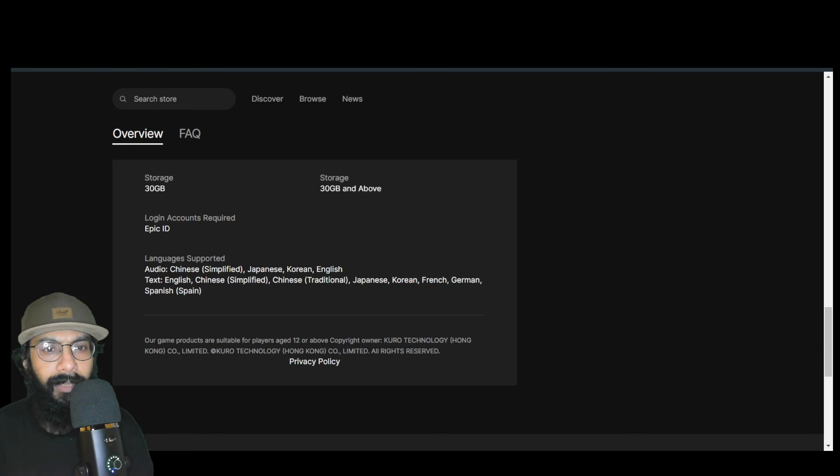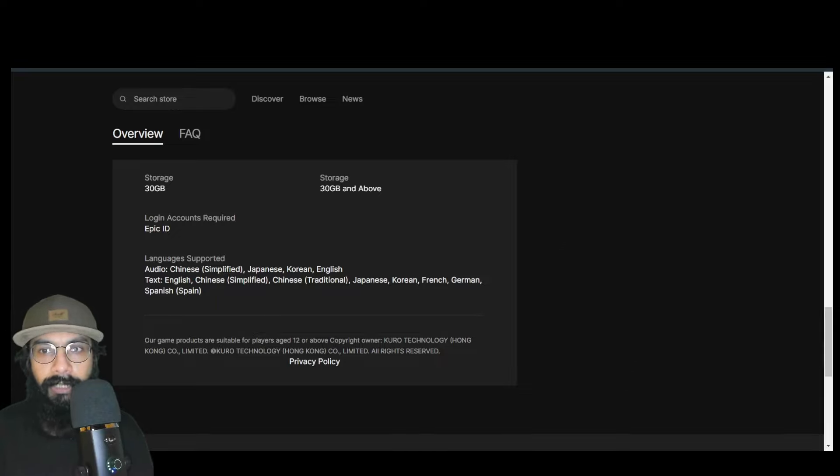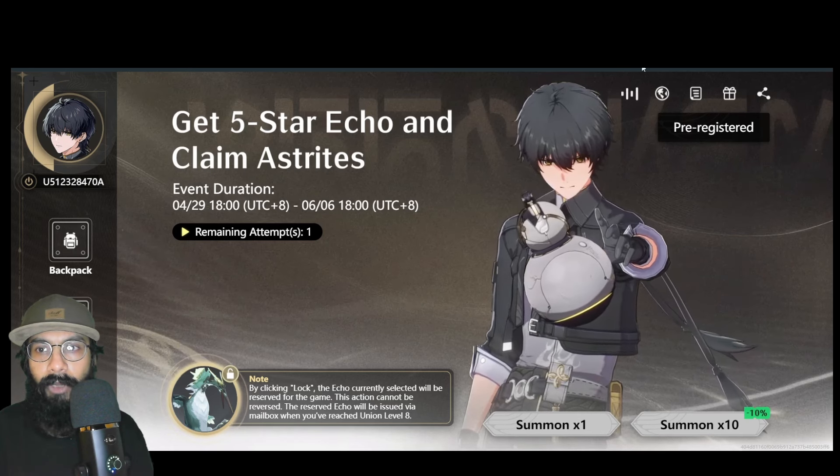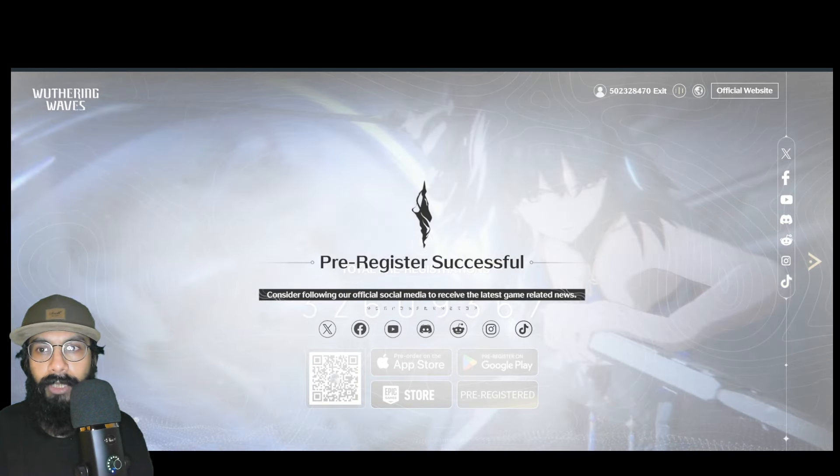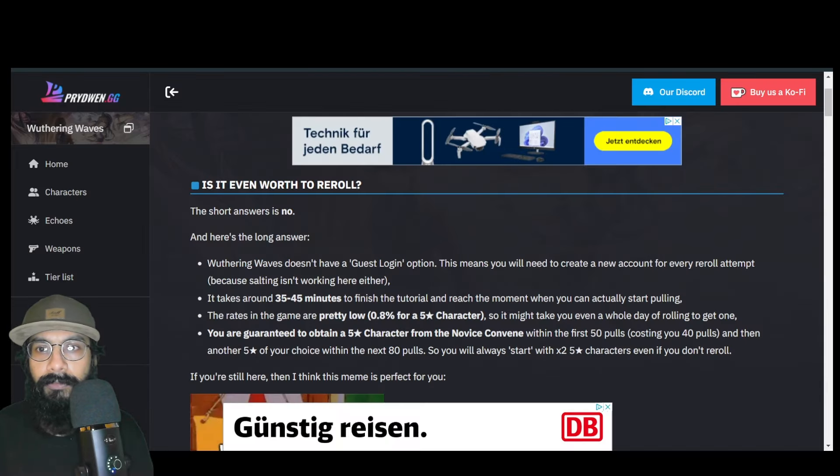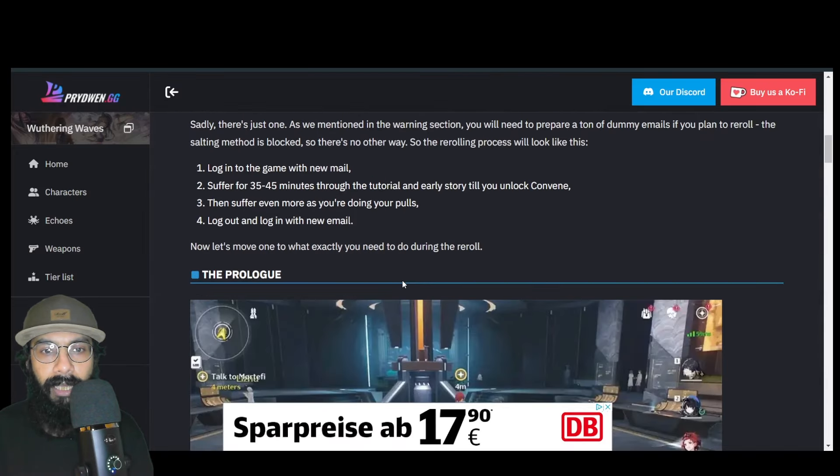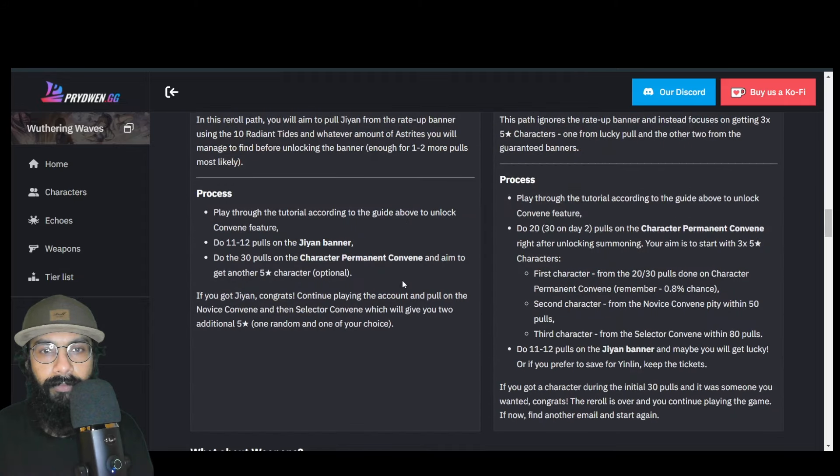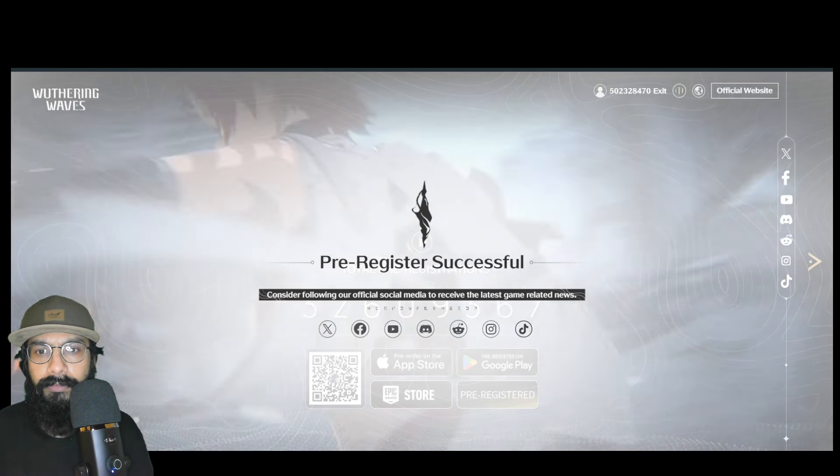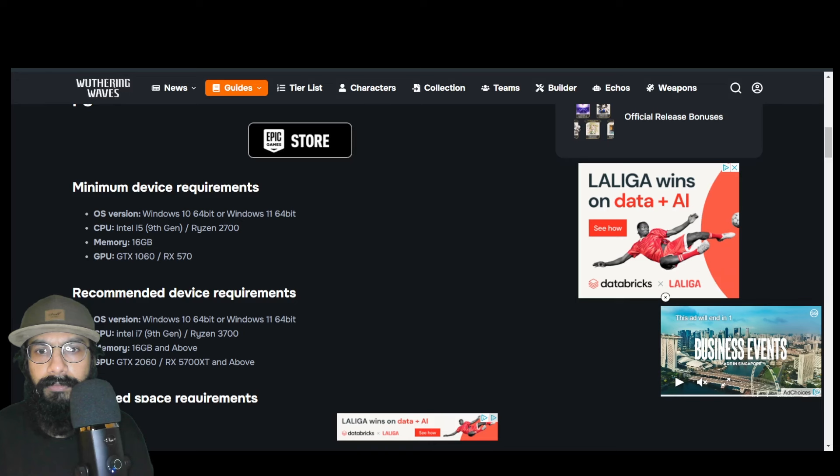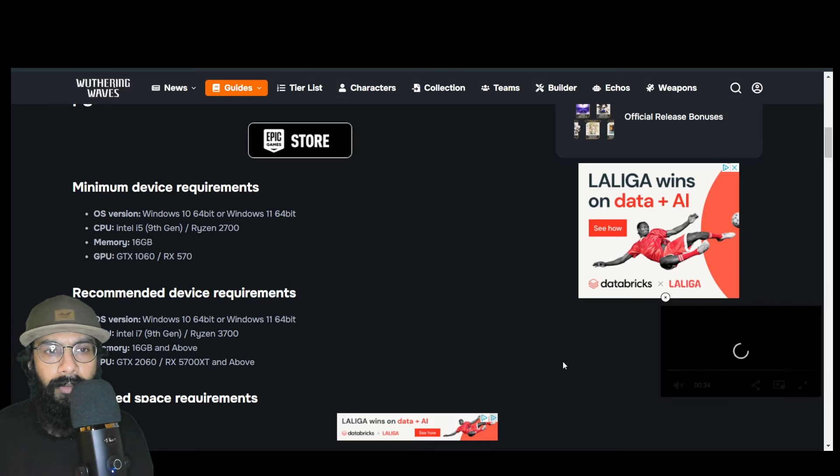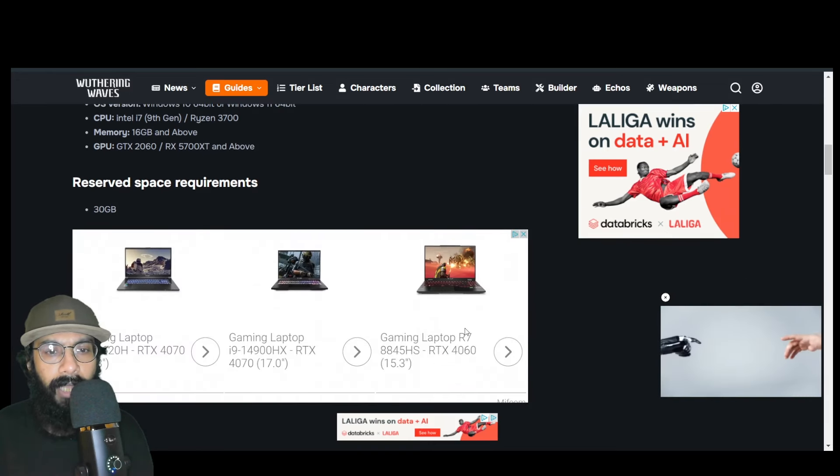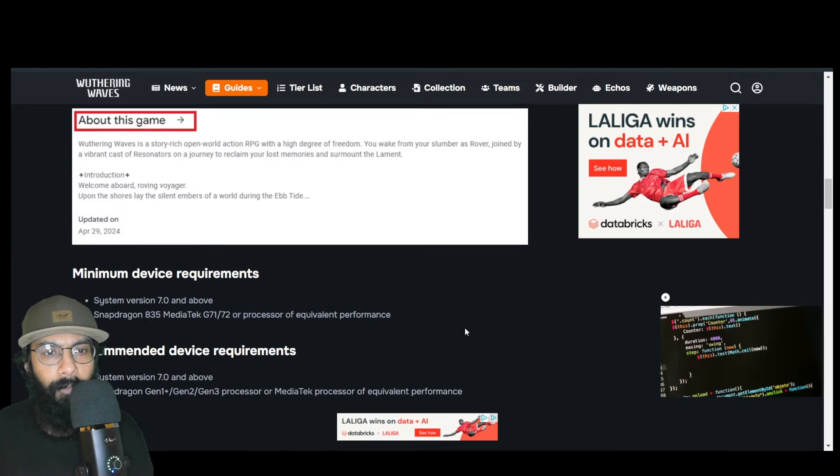First thing first, we need to worry about system requirements because this game is going to be big. Let's talk about mobile system requirements first, then I'll cover PC.